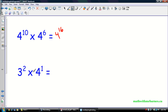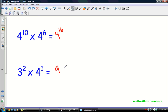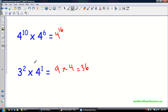Now I've got three to the two times four to the one, but these are not the same bases, so there's nothing I can do with this in terms of using the exponent law. I can evaluate: three to the two is nine, and four to the one is just four, so nine times four is thirty-six. But what I certainly cannot do is add the exponents — two plus one is three — and get twelve to the three. That's a common mistake. Remember, our exponent laws only work for the same base.